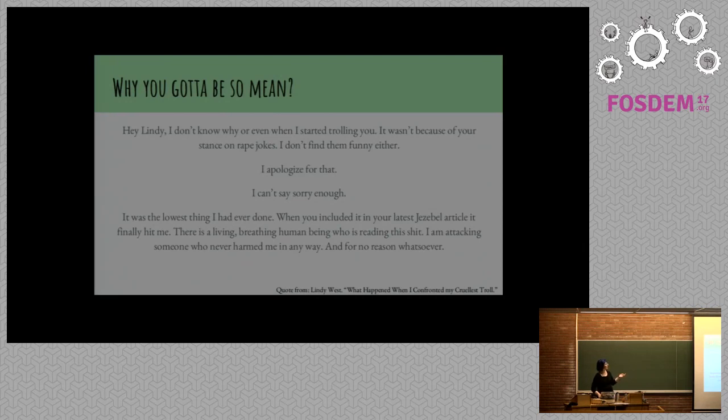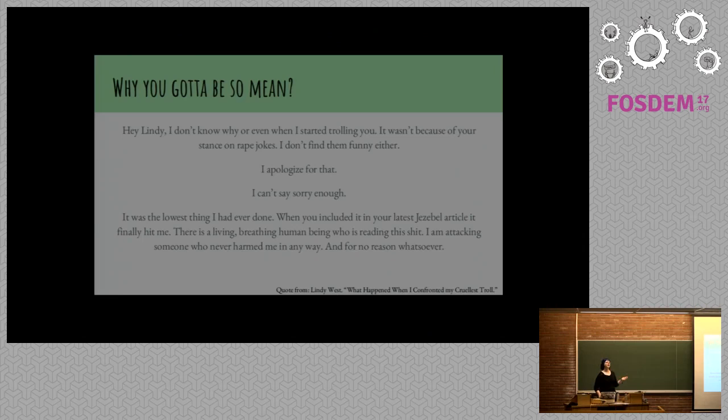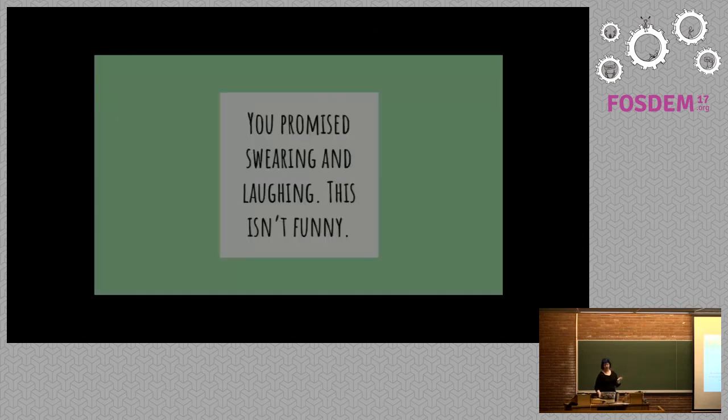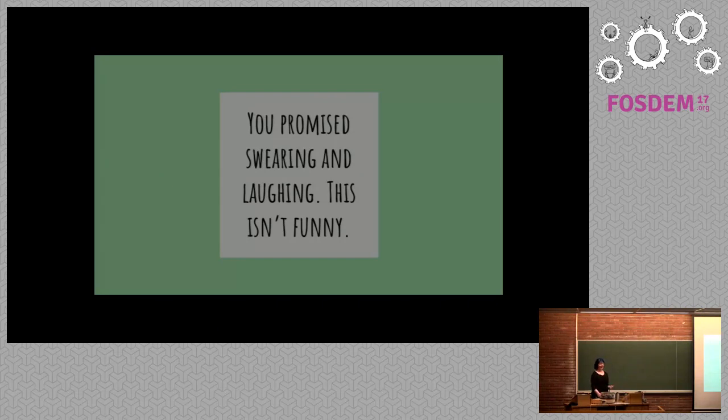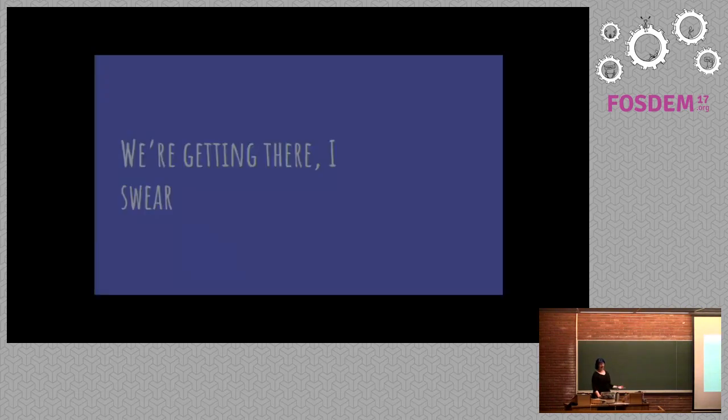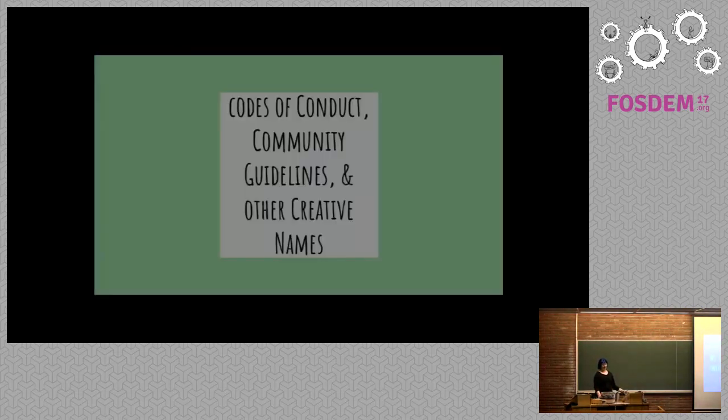This person said I'm sorry multiple times in this email. And at some point, which I deleted, he says he feels bad about himself as a person in general and lashed out. I promised you some swearing and laughing and this isn't funny. So we're getting there soon, I swear.